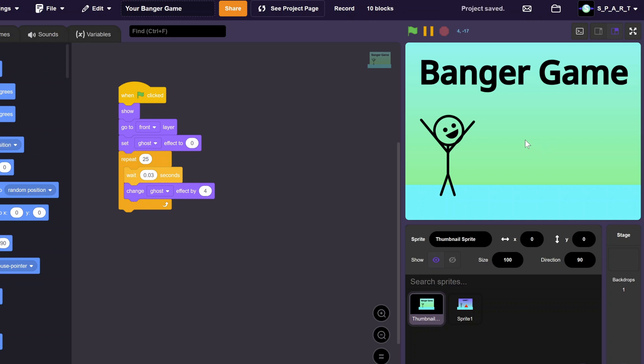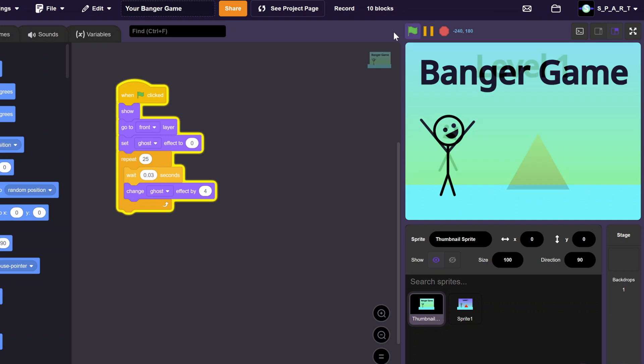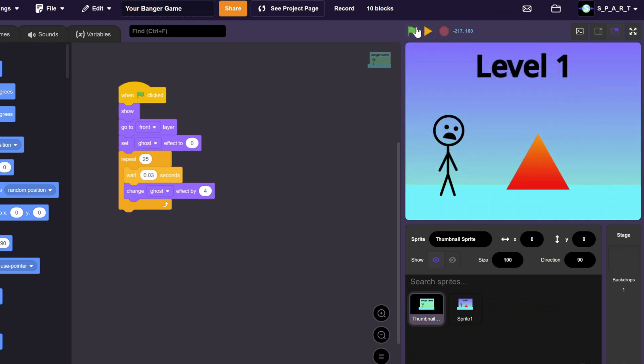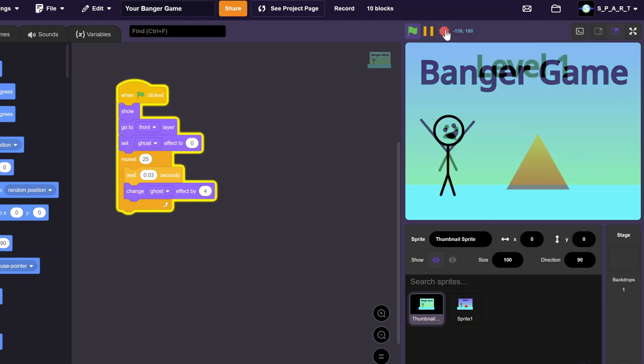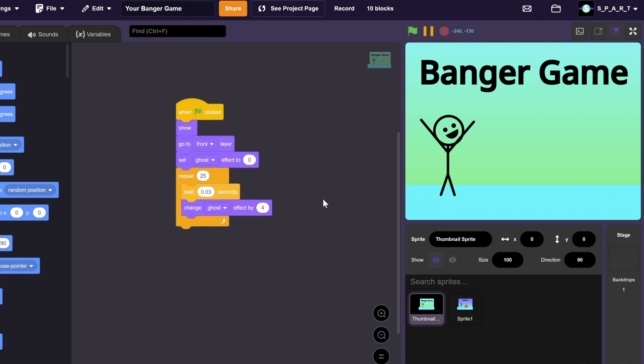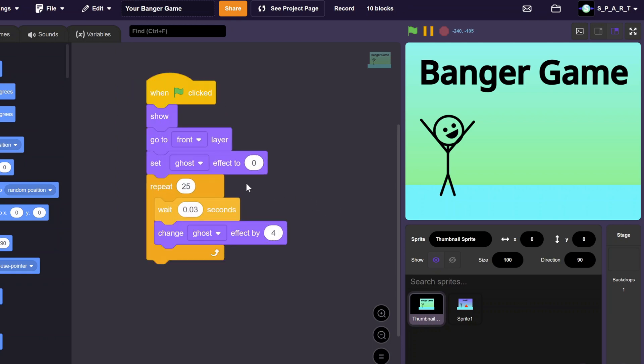I like to use a script to have the project's thumbnail fade out at the start of a project. That way I can easily set the thumbnail by just starting the project, stopping before it fully fades, and saving.